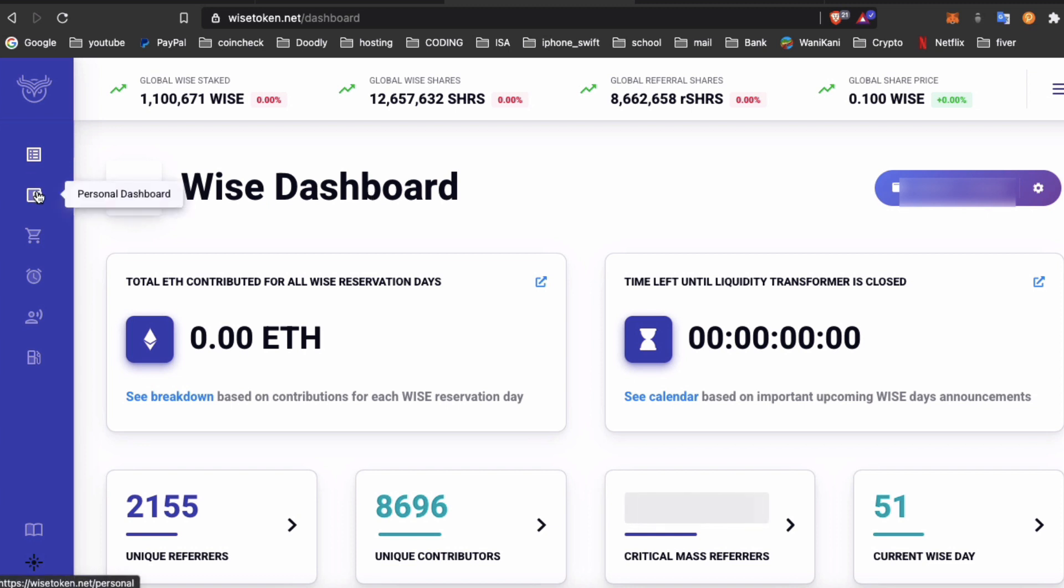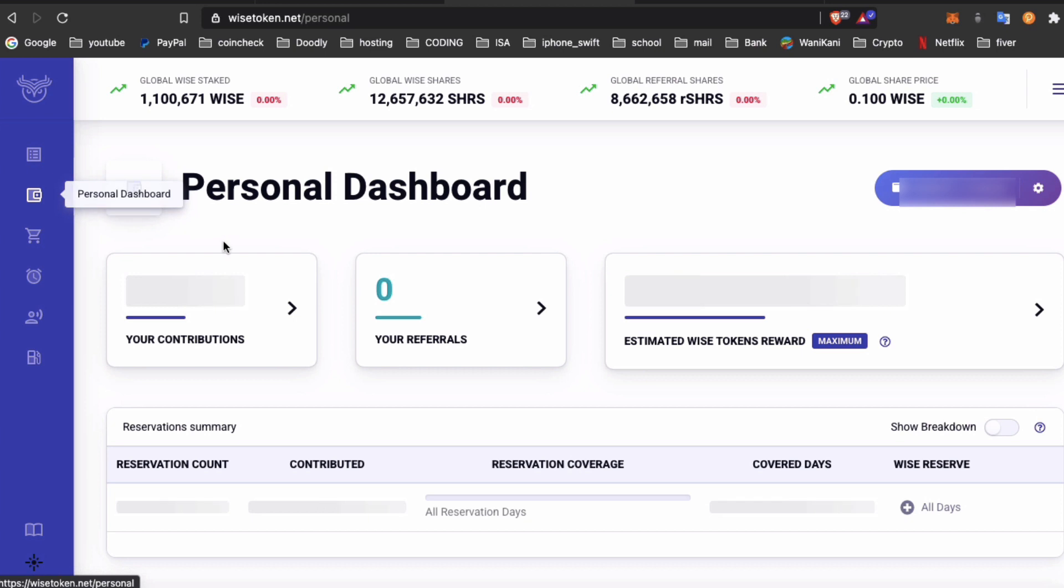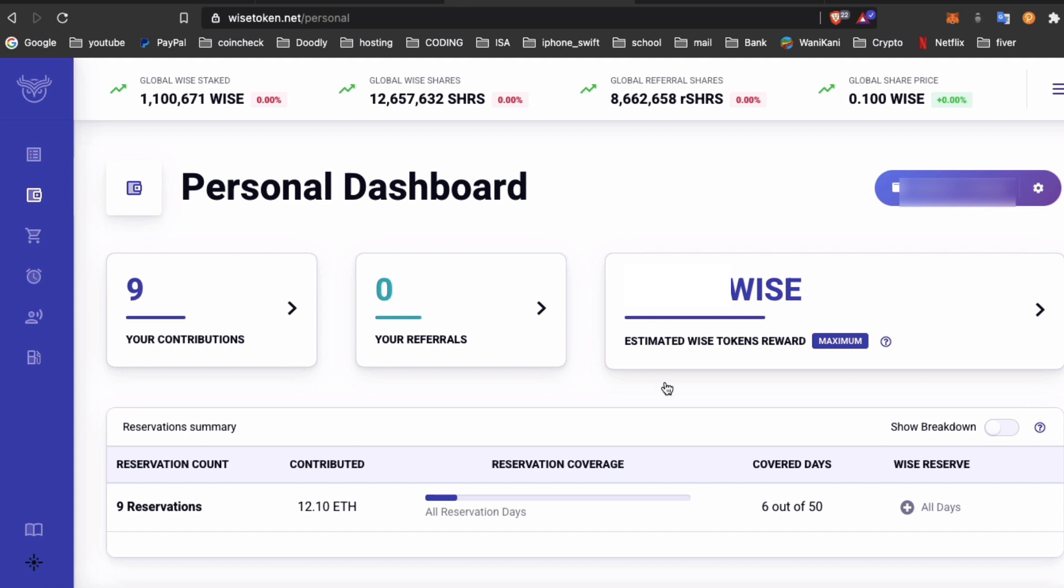You want to check your personal dashboard, and on your personal dashboard it will show you how much WISE tokens you have. At this time I am not able to claim my tokens - I think the claim button will be available after the first one hour.